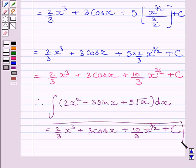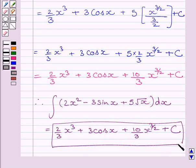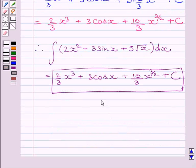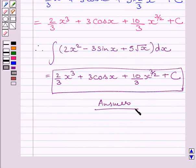This is our required answer. This completes the session. Hope you understood the solution. Take care and have a nice day.